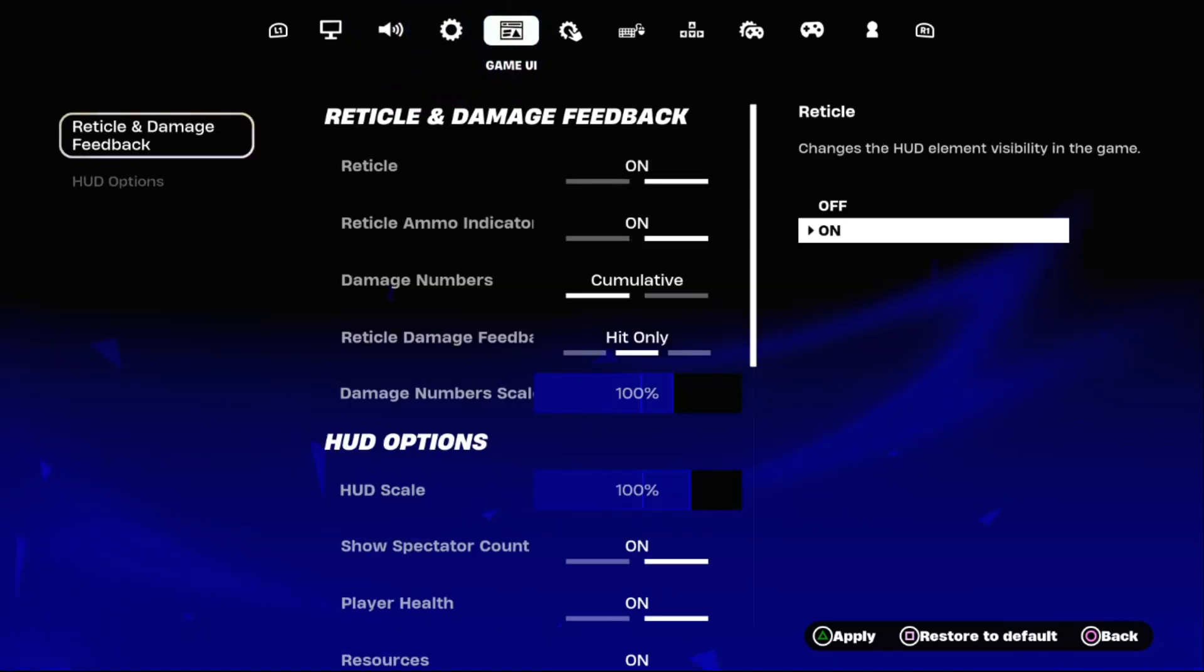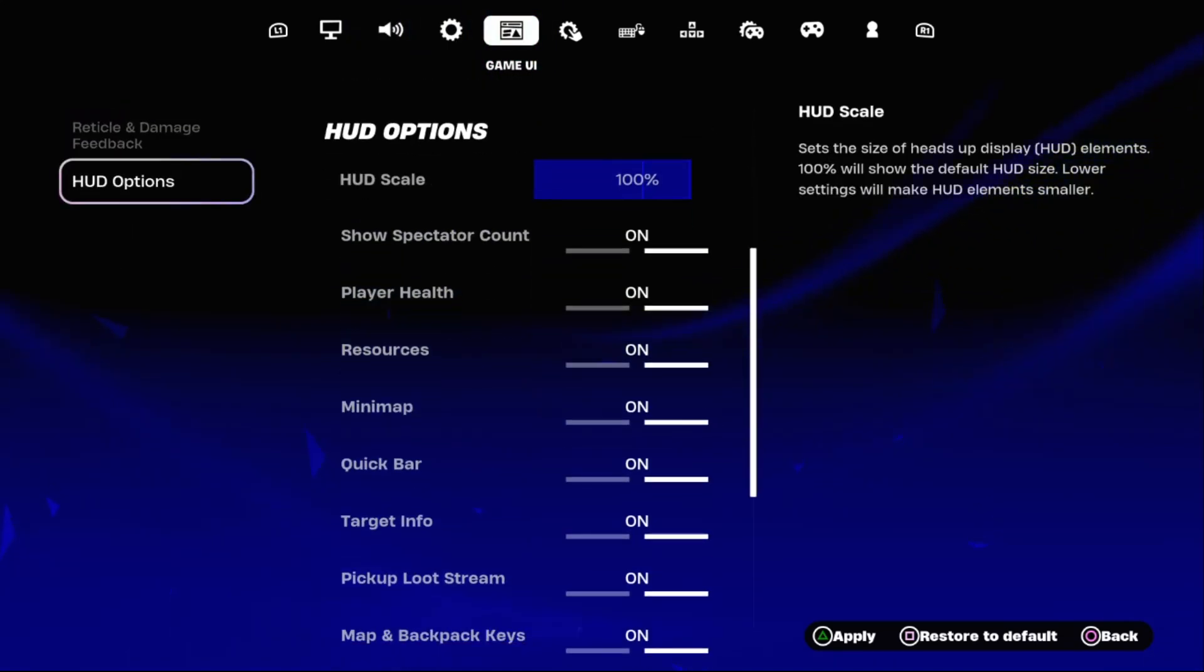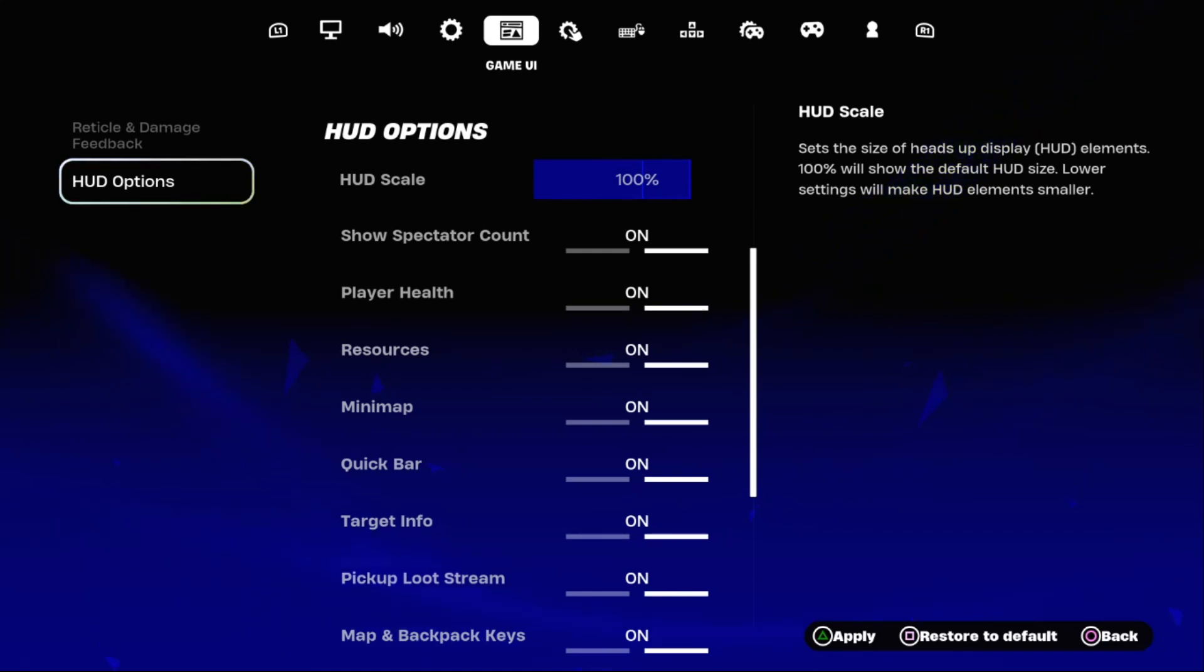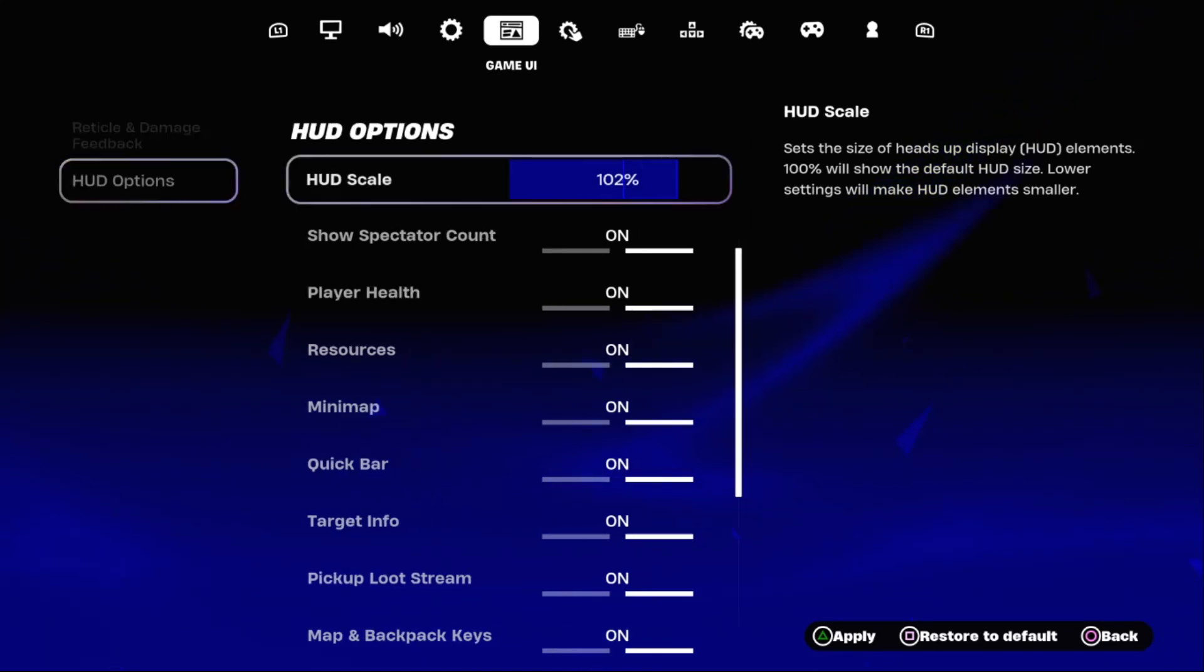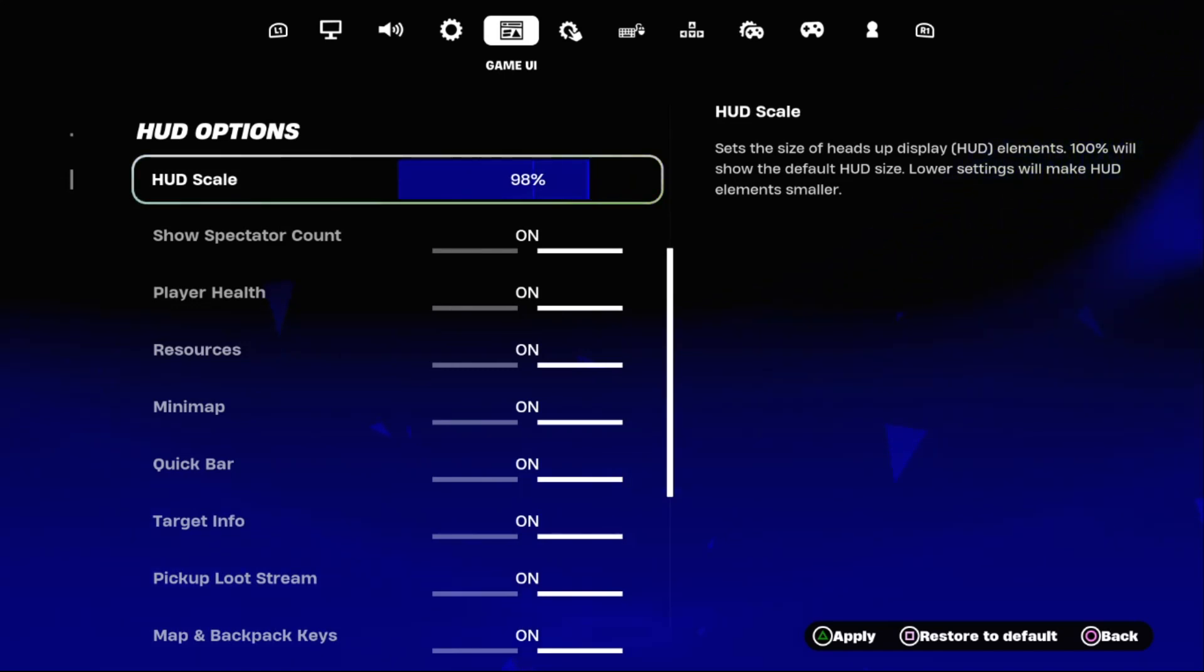Once done, select game UI and from heads up display element. 100% will show the default HUD size. Lower settings will make HUD elements smaller. So select HUD options on the right side and set HUD scale around 80%.